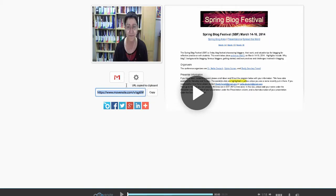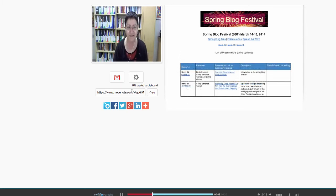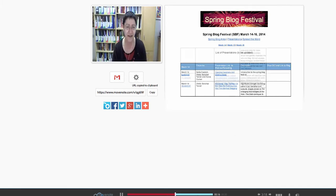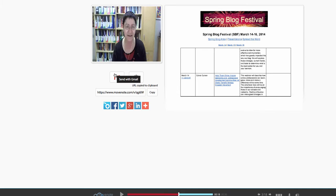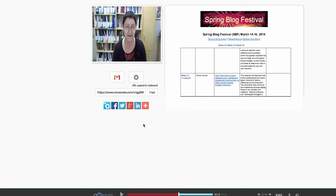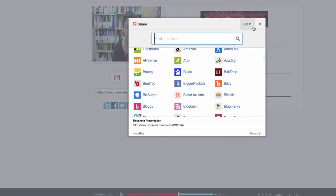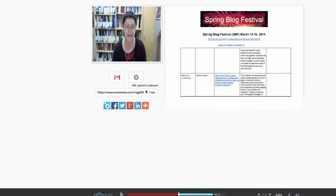You can share this MoveNote. If you want to listen to it: 'Hello everybody, I'd like to introduce you to my Spring Blog Festival and you're all invited — here are the presenters; the presentation takes place from March 14 to March 16.' You can go to settings, change the background, edit slides, and also share it on Facebook, Twitter, Google Drive, LinkedIn, and more.